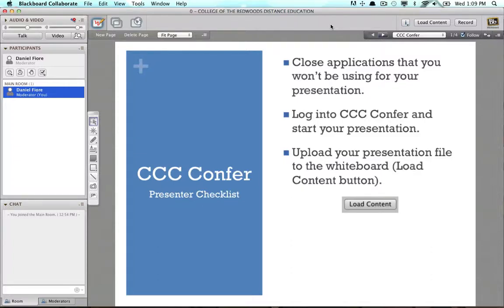Hi, this is the CCC Confer presenter checklist. This video is just going to take you through the typical steps you would take to get going with a presentation in CCC Confer. There will be more detailed videos on scheduling meetings and the interface for presenters and viewers in other videos, but this is the presenter checklist, so here we go.